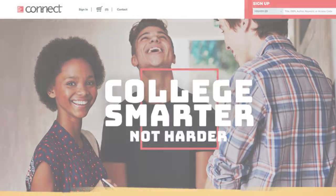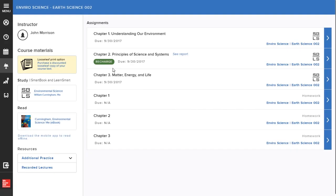Now let's hop over to my course. SmartBook is a tool that actively tailors content and study materials to your individual needs as you work through assignments from your instructor.